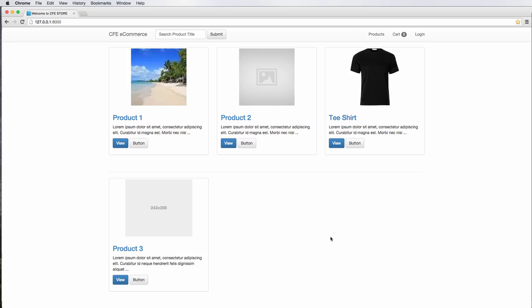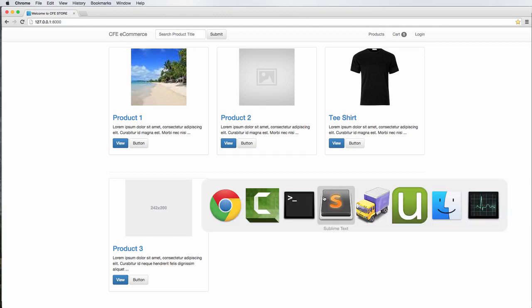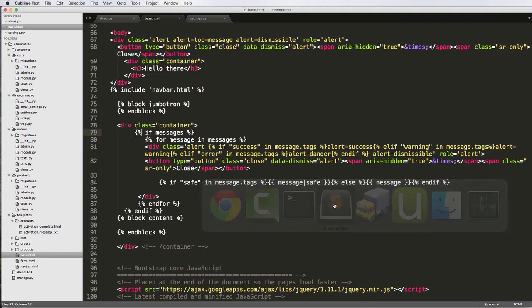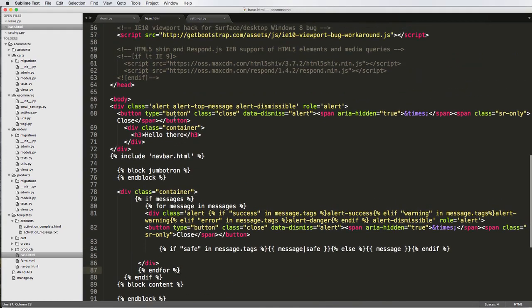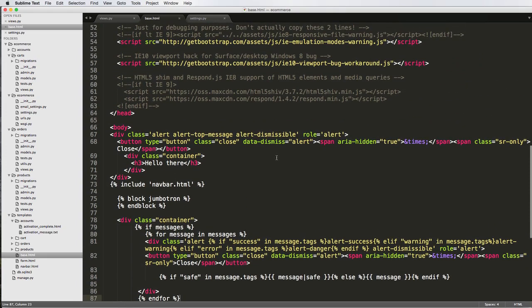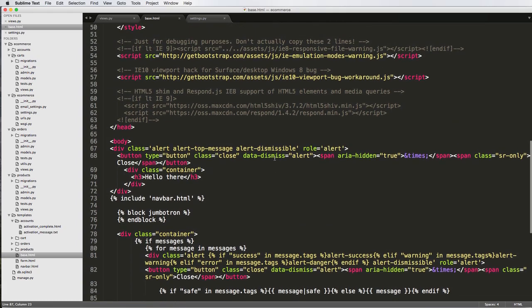We have our messages working, at least the system notification messages, flash type messages that are there basically really quickly and go away almost just as quickly. So now what we want to do is actually talk about the marketing messages, the one that was at the very top, and how we're going to actually handle this one specifically.